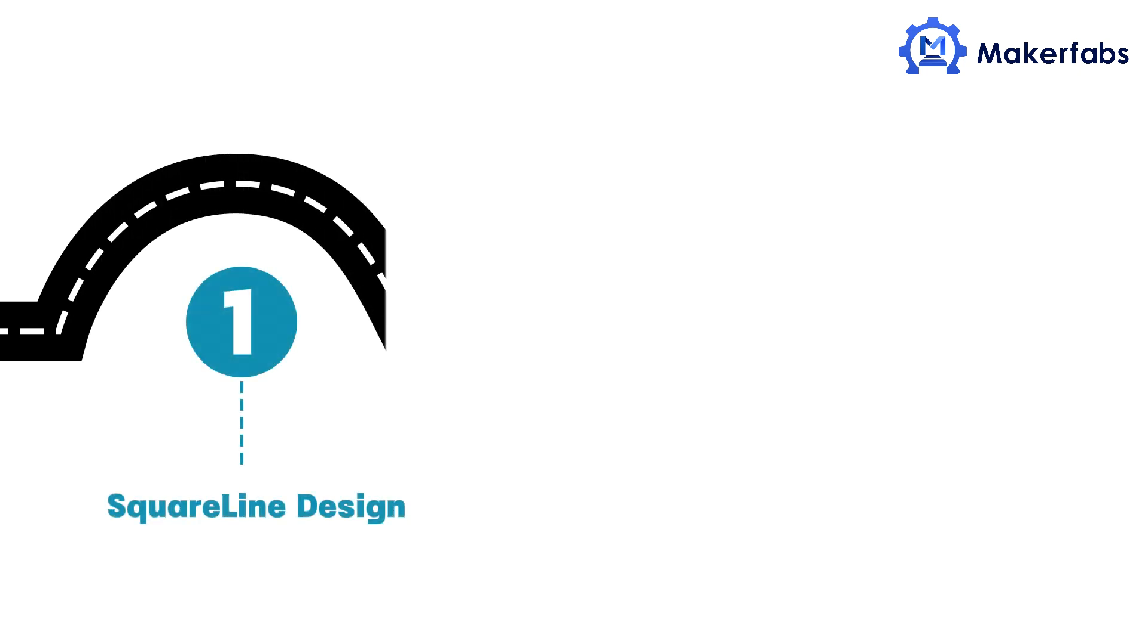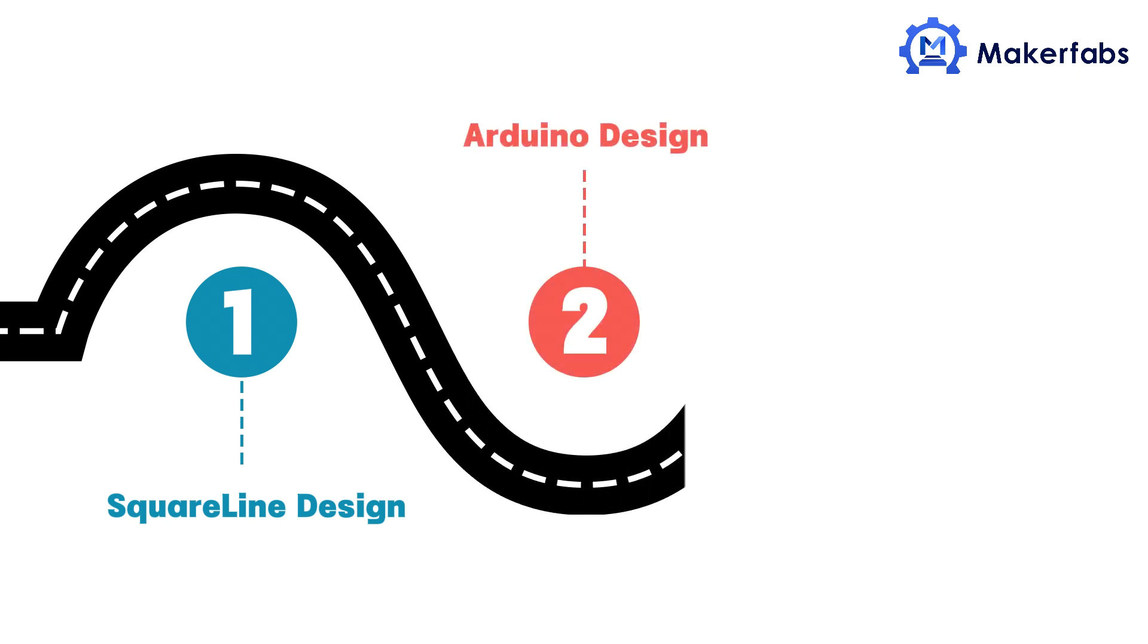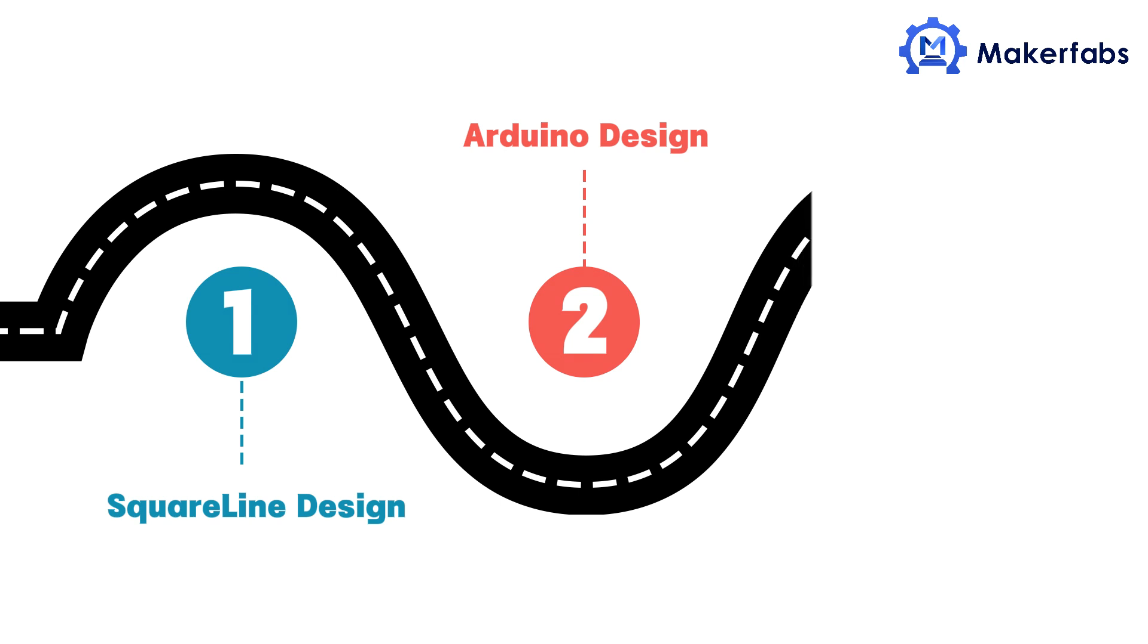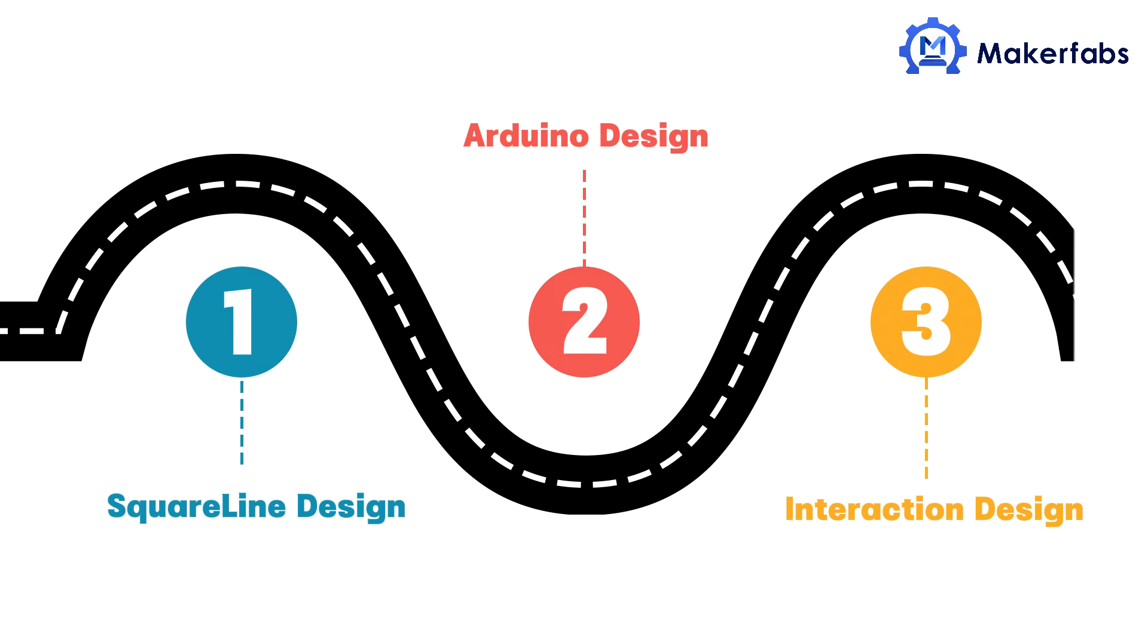The second step is the control LED design based on Arduino. Finally, it's to design the interaction between the LED and the UI interface.